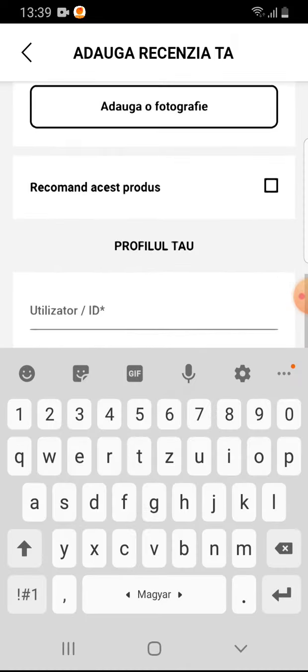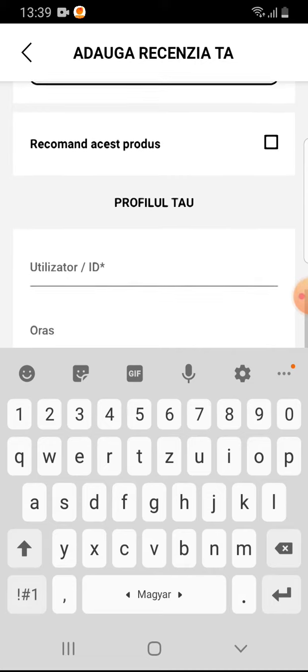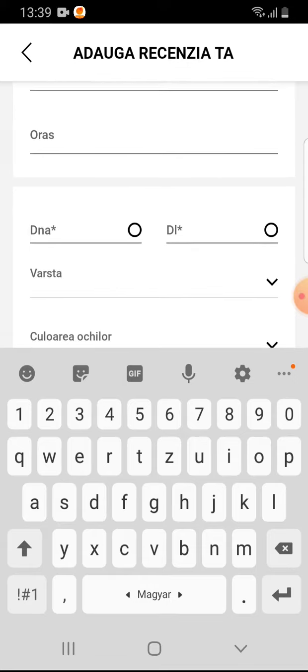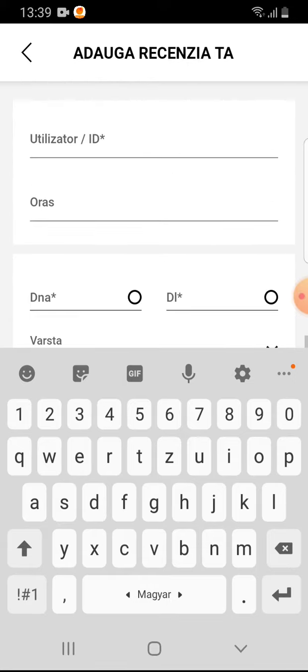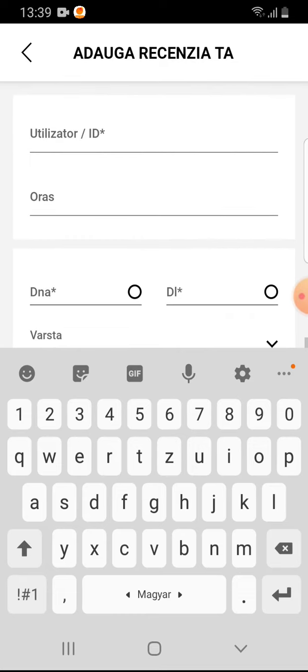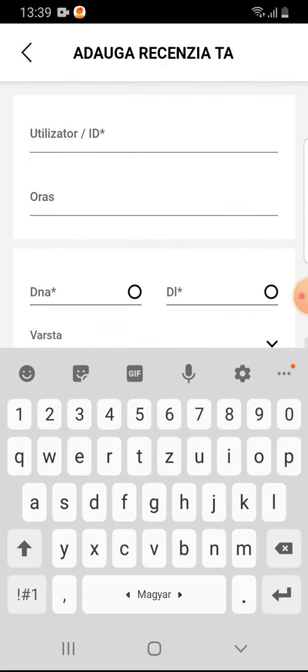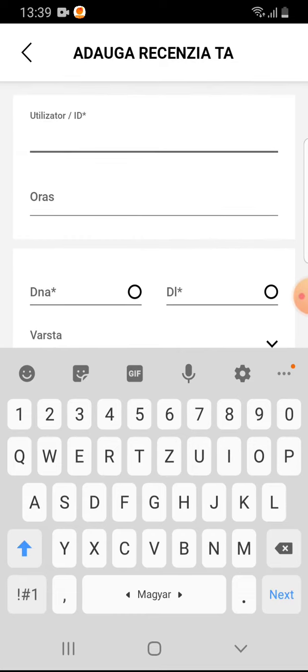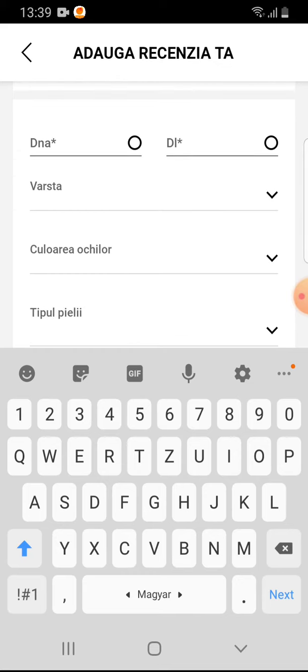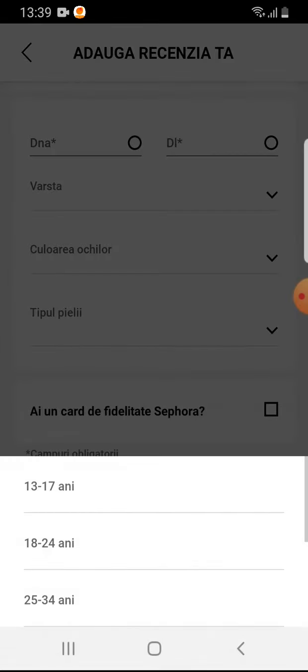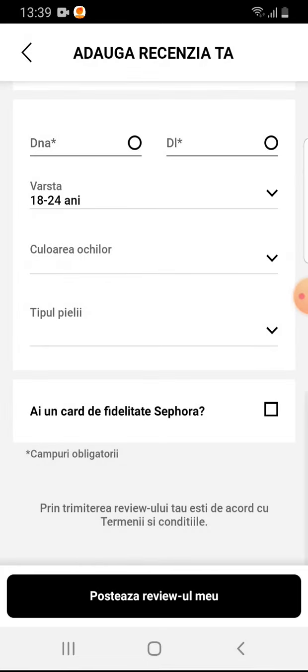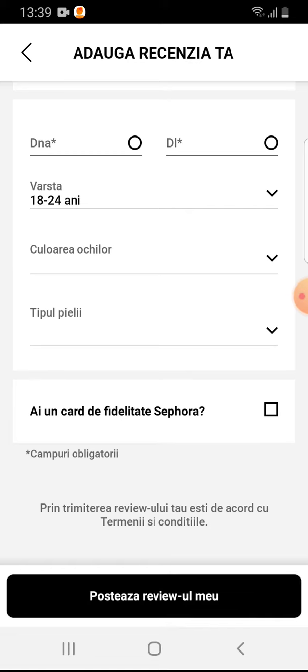You can select to recommend this item or not, and you will have to add your ID, your town, and your age. Then tap on post review.